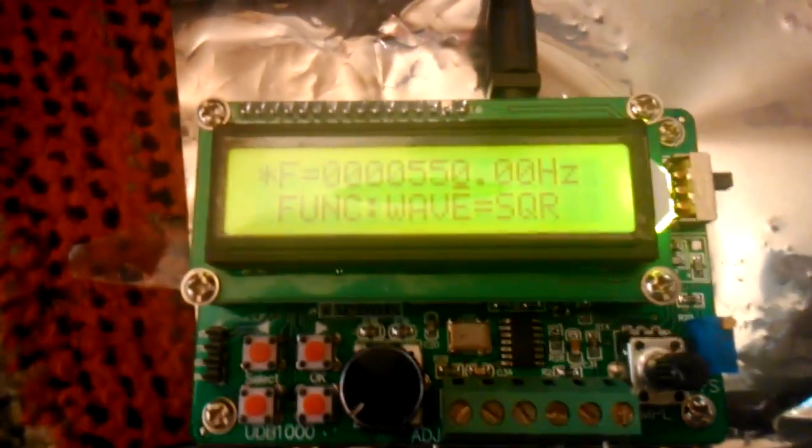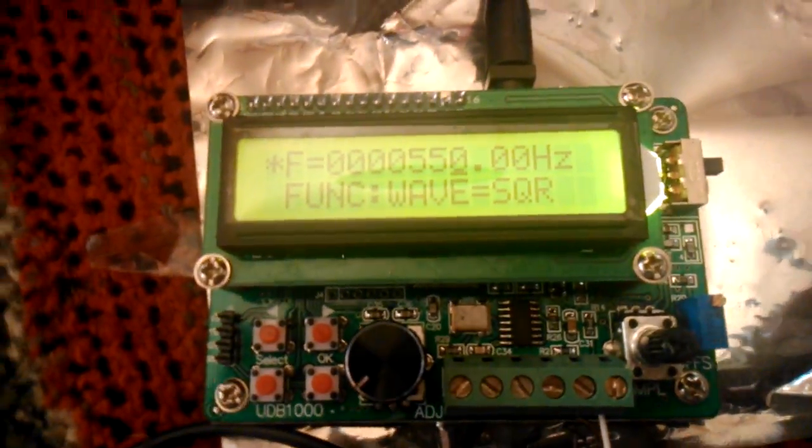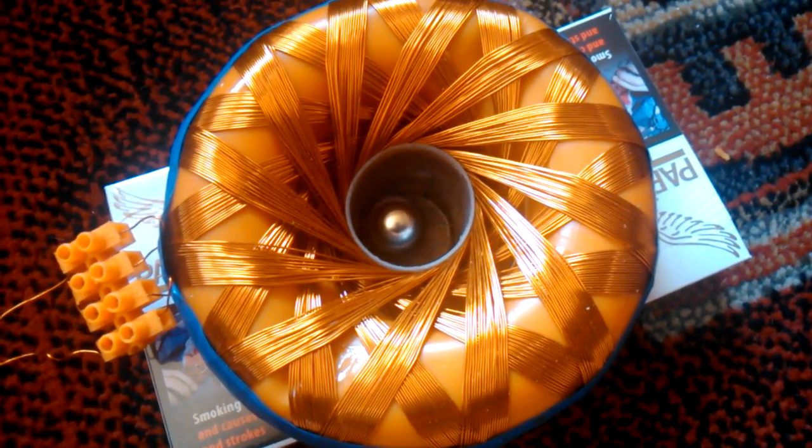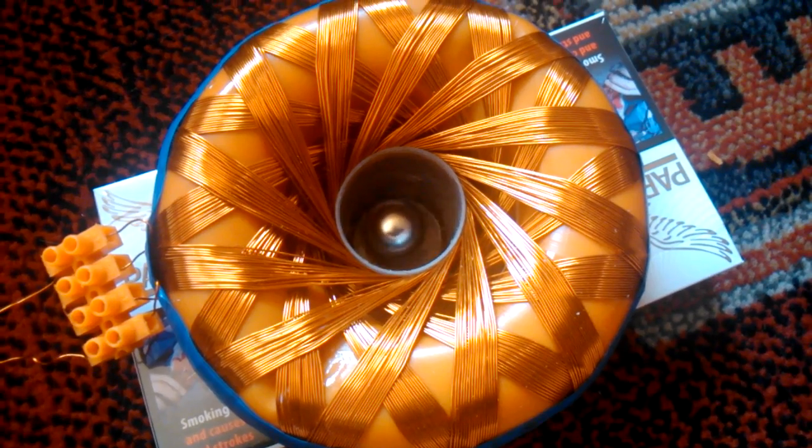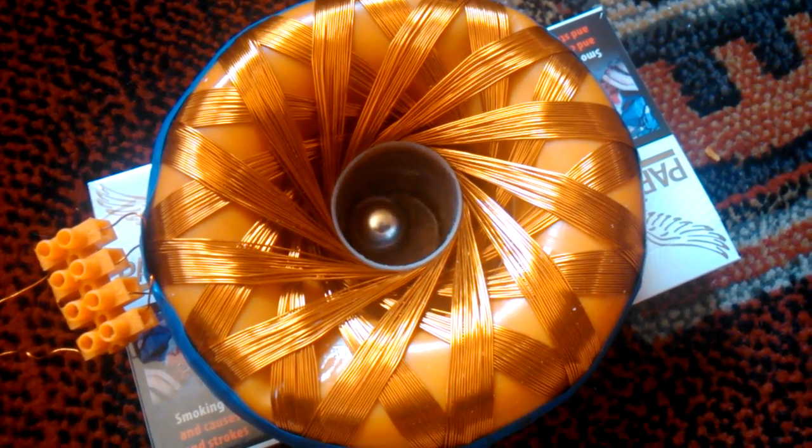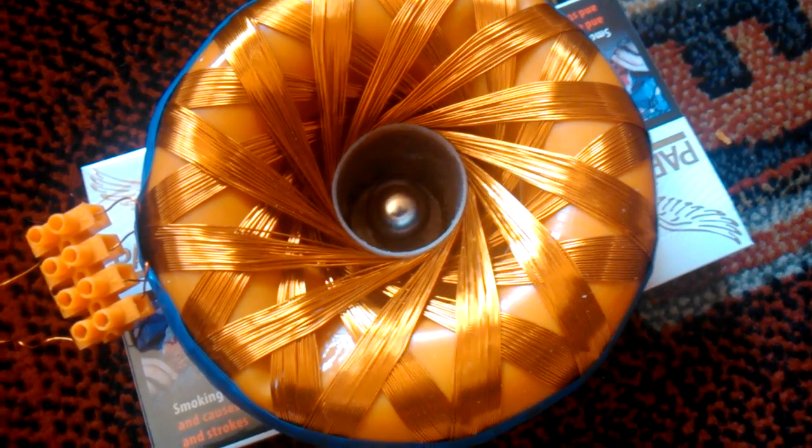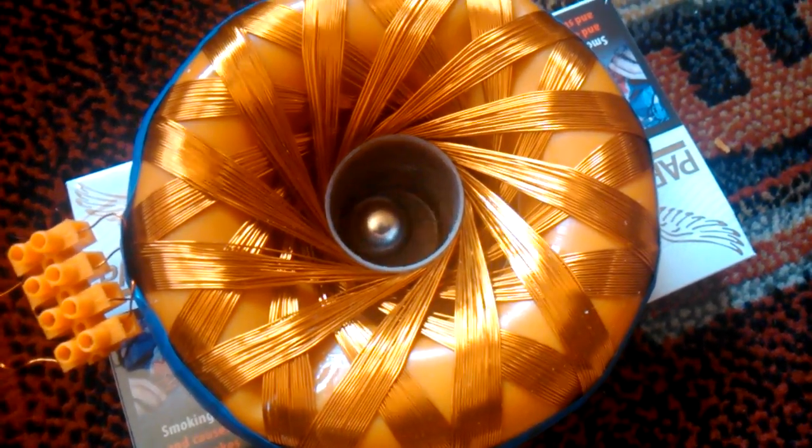So we have 550 Hz. It's pretty fast. Going on.